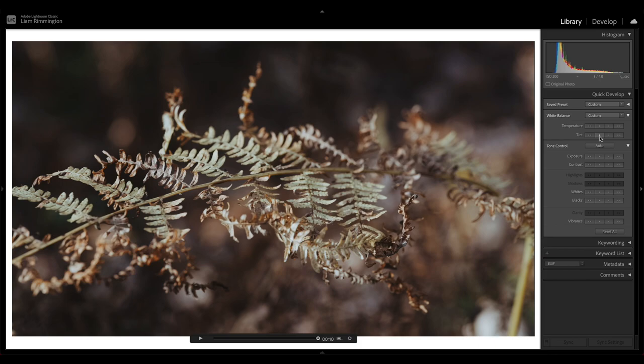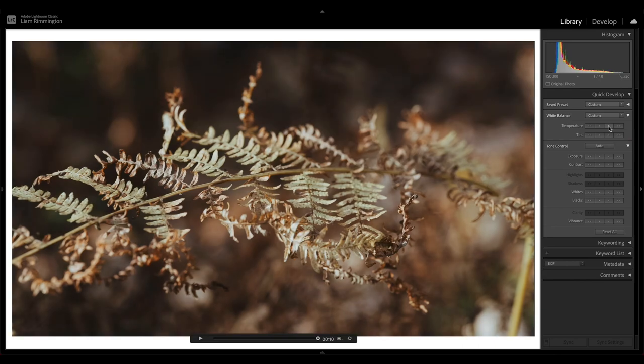Awesome. And now I want to increase the temperature to give me that warmth that I was seeing when I was out. Yep, somewhere around there I think.